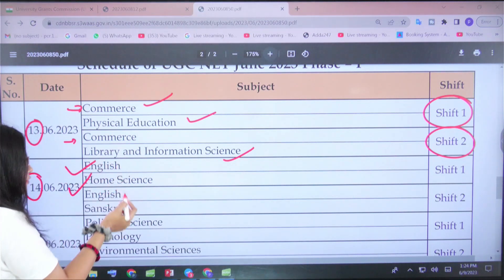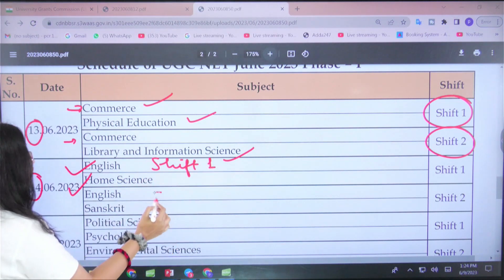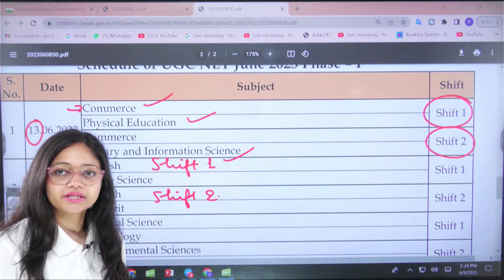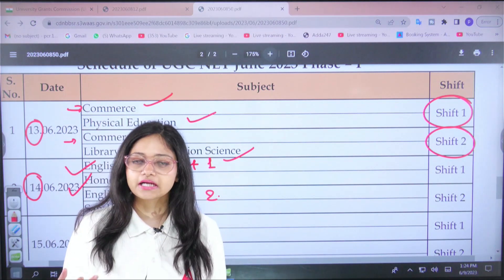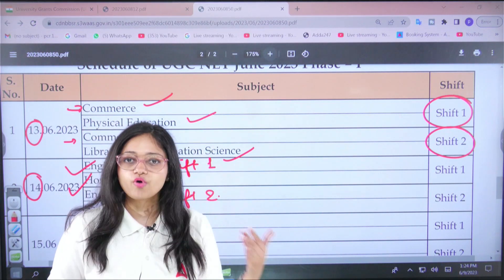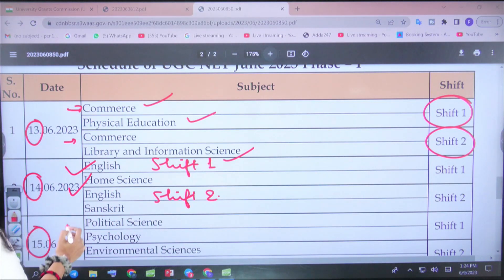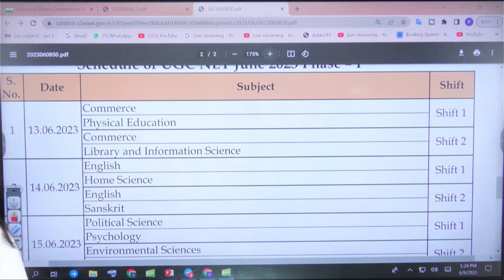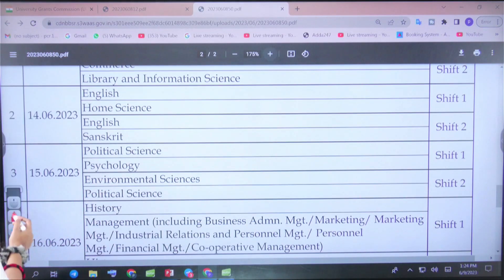On the 14th, there is the English paper and Home Science paper. English appearing twice means Shift 1 (morning) and Shift 2 (evening). Shifts are divided because papers with a higher number of applicants cannot be conducted in one shift, so they are split into morning and evening. On the 15th, there is Political Science, Psychology, and Environmental Science. Political Science is also in two shifts.